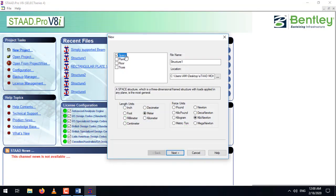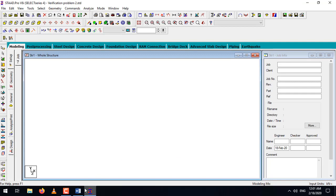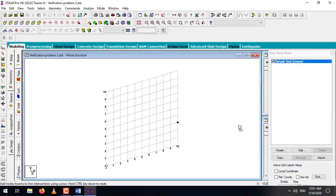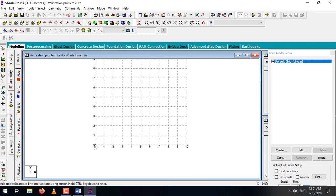Let's start a new project. Select space and give it a name as 'Verification Problem 2'. Our default units will be meter. Our beam is 8 meters in total length and as it is a simply supported beam there is one pin support and another roller support. Let's create a beam of 8 meters in length.